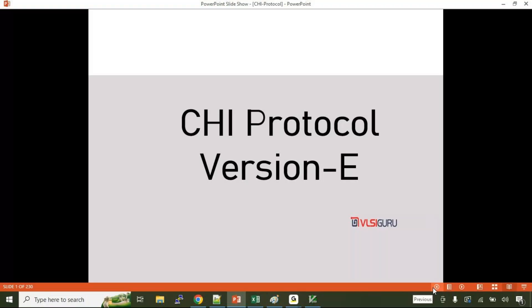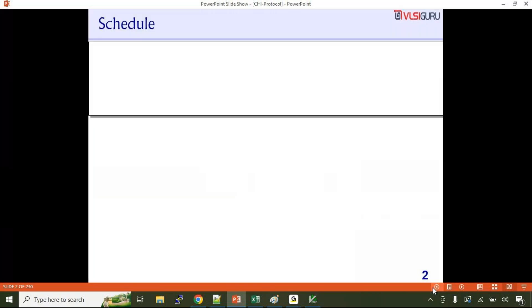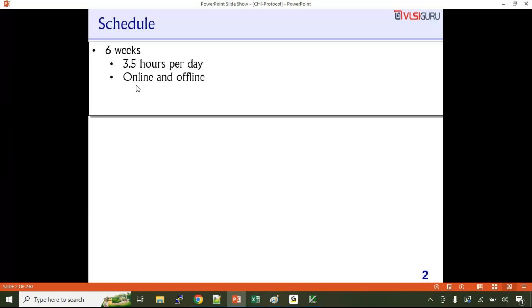Good morning everyone. Today we will be starting off with the AMBA CHI protocol training. As part of this, we'll be focusing on the latest version of the CHI protocol, that is version E. There are versions from A to E, so we'll be focusing on the latest version. Let's first discuss the schedule for the training.